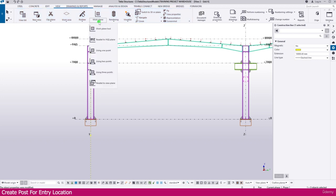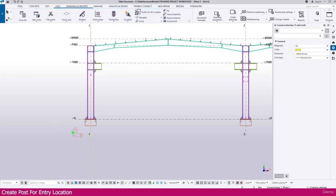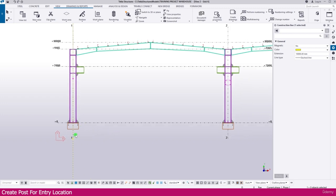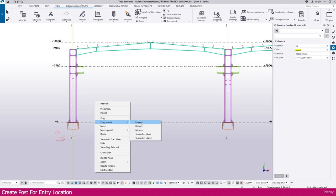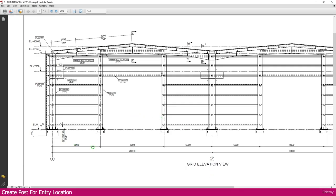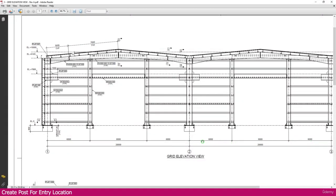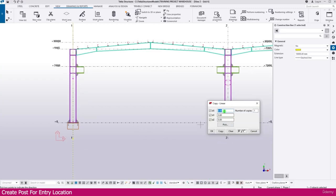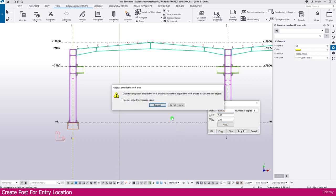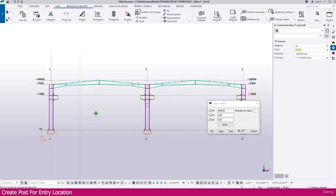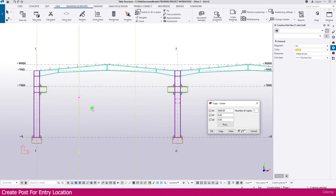Then go to View, select Work Plane Parallel to View Plane. Click here and you will get your work plane. Select this construction line, right-click, Copy Special Linear. If you go to the PDF you can see this post is located 6000mm from Grid 1. This side also is 6000mm. Go to Class Structure, make it X direction 6000, then Copy. Then select this line, make it 8000, then Copy.